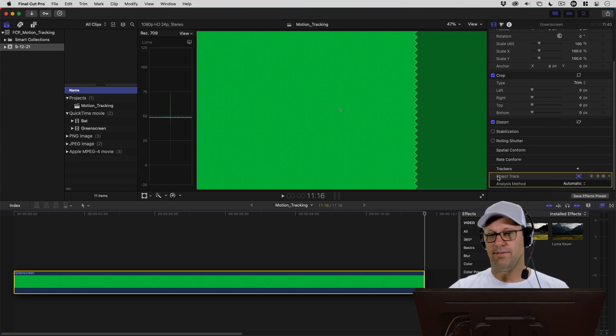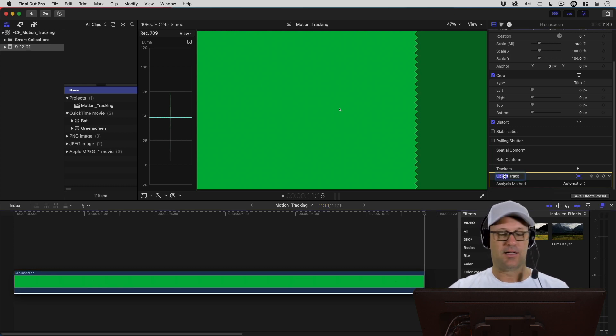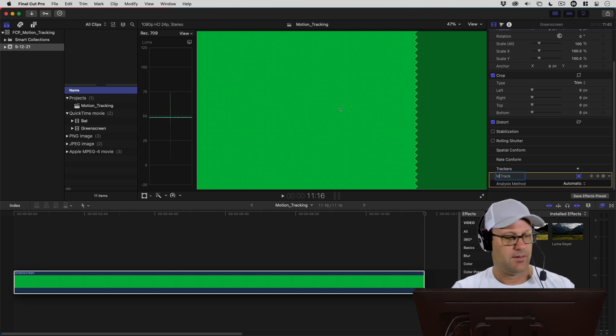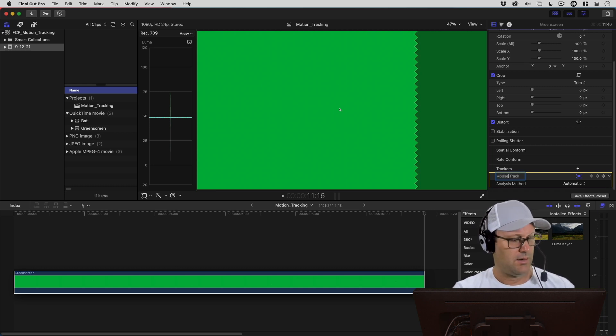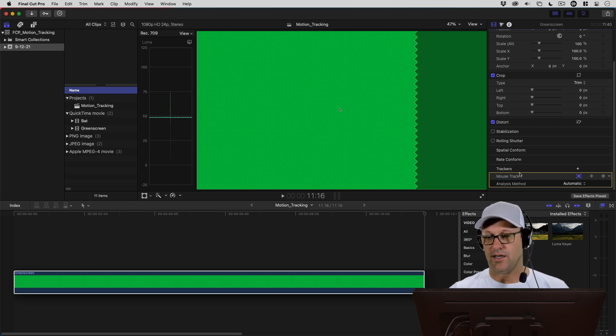When I have that tracked, it's automatically called Object Track. I'm just going to name this something else so that I can remember what this is. I'm going to call this Mouse Track because it's tracking my mouse. That is going to help me in a second here.